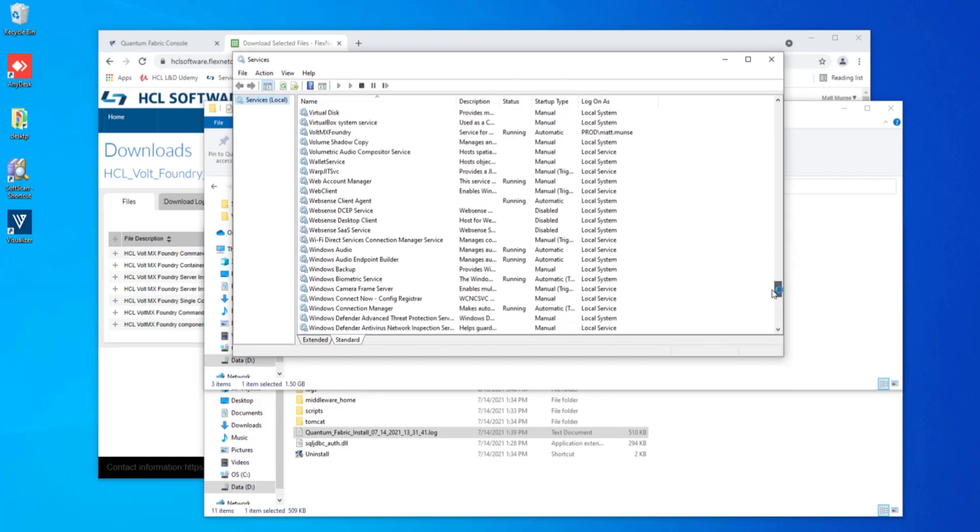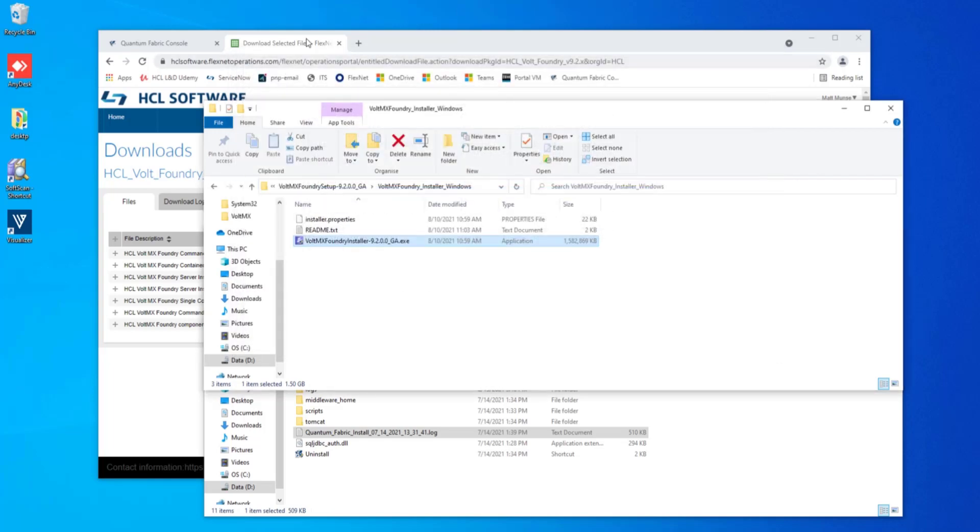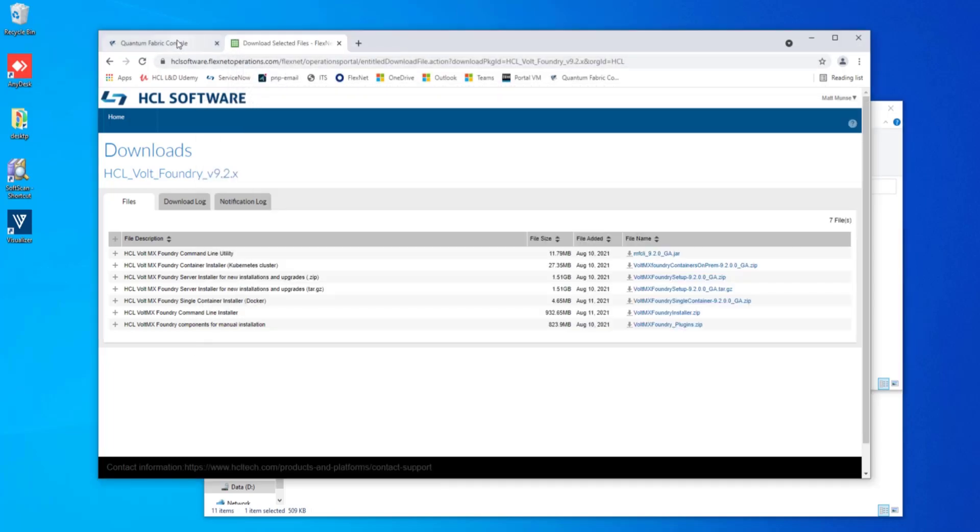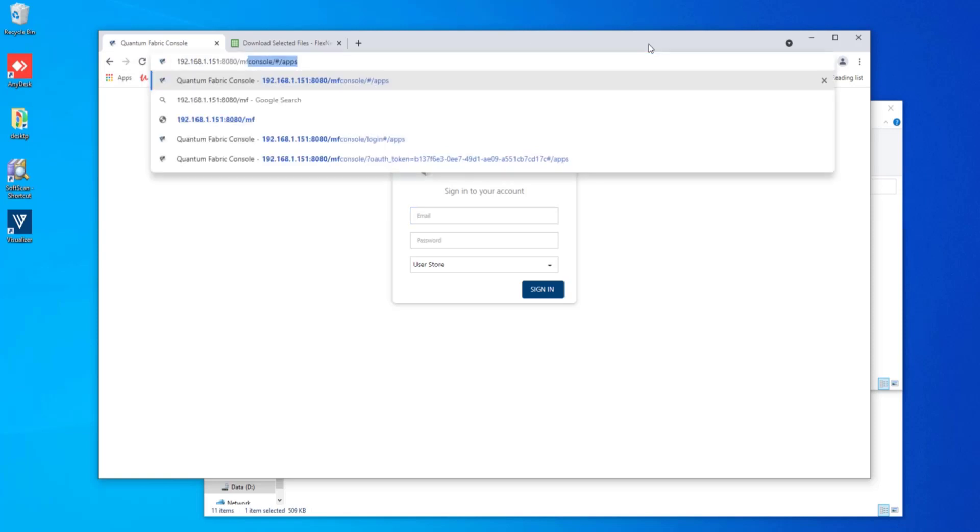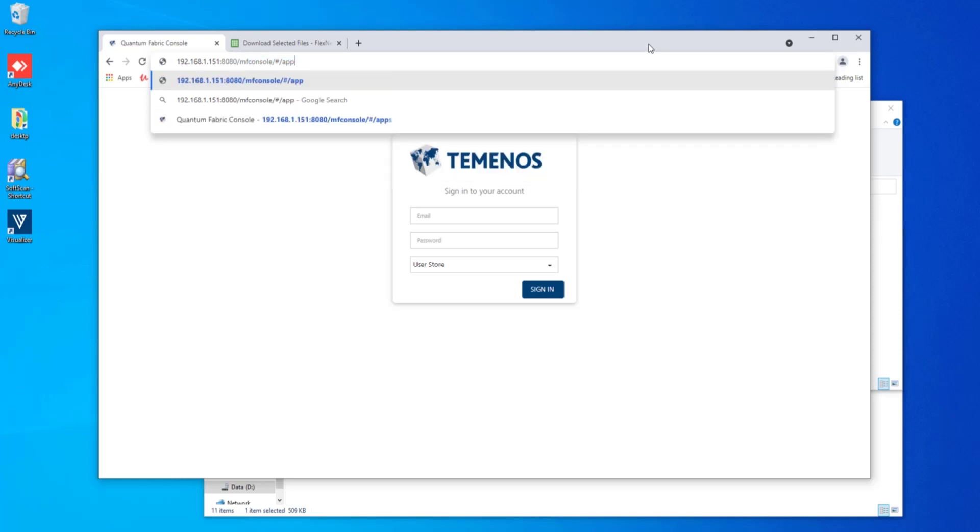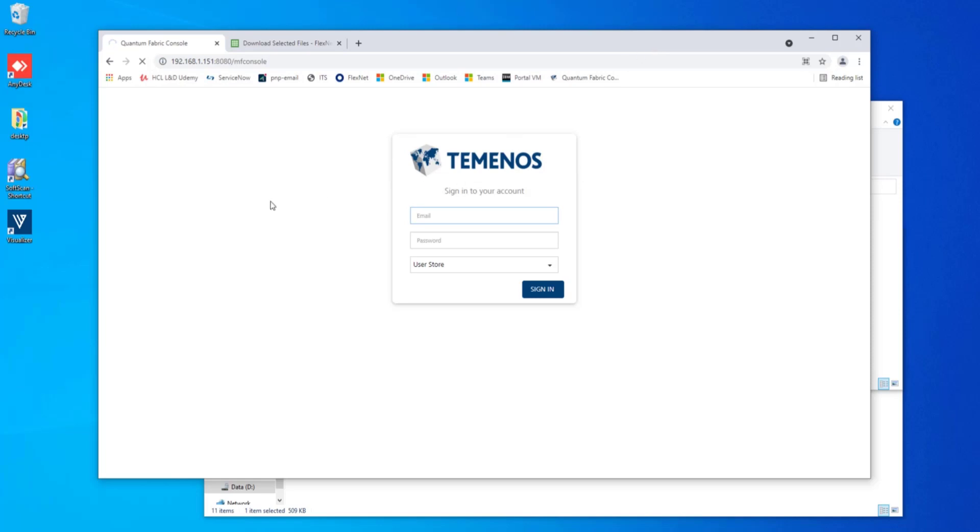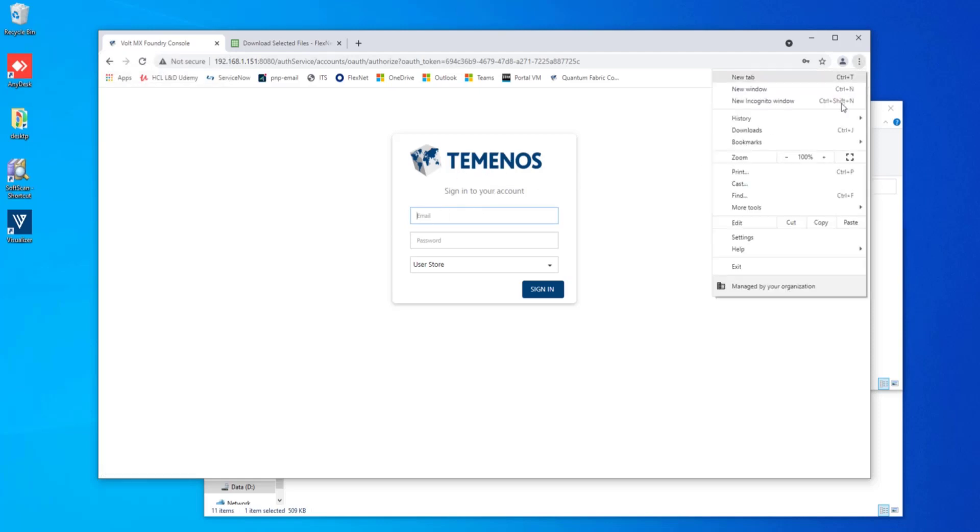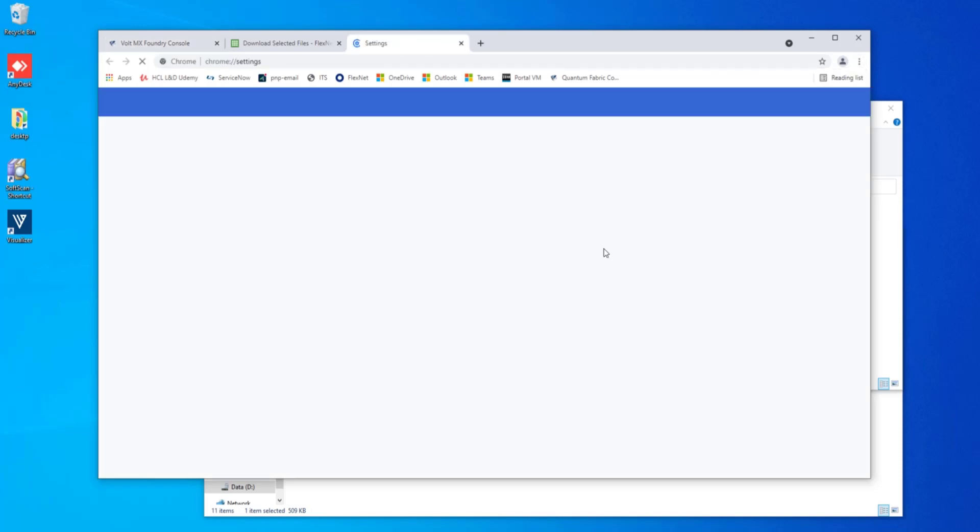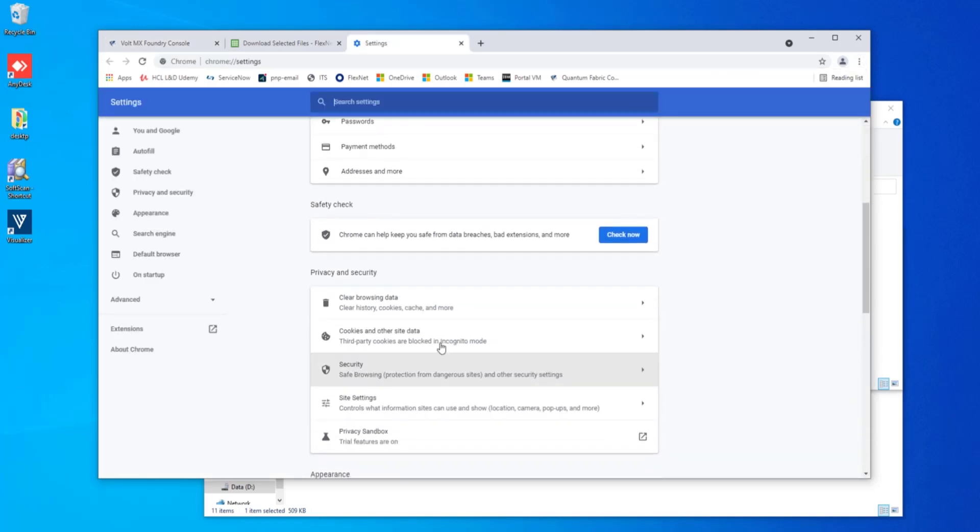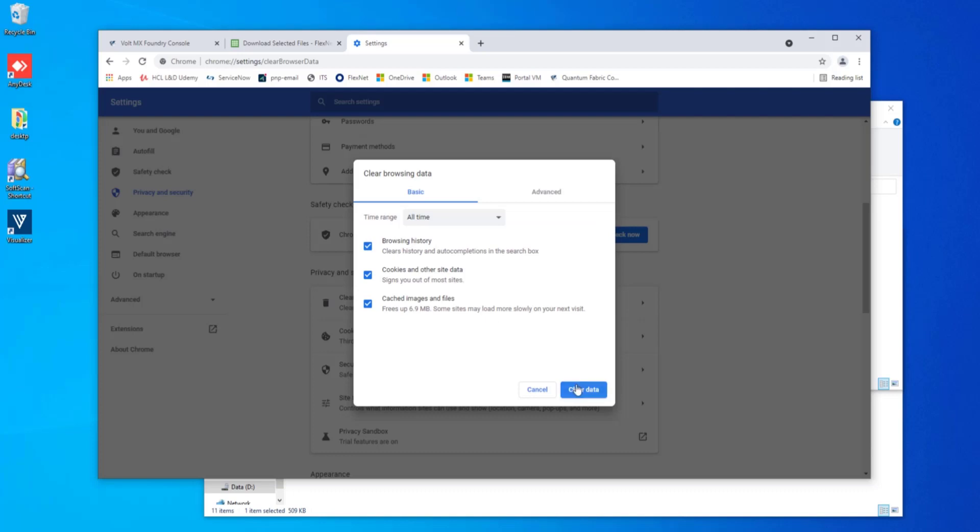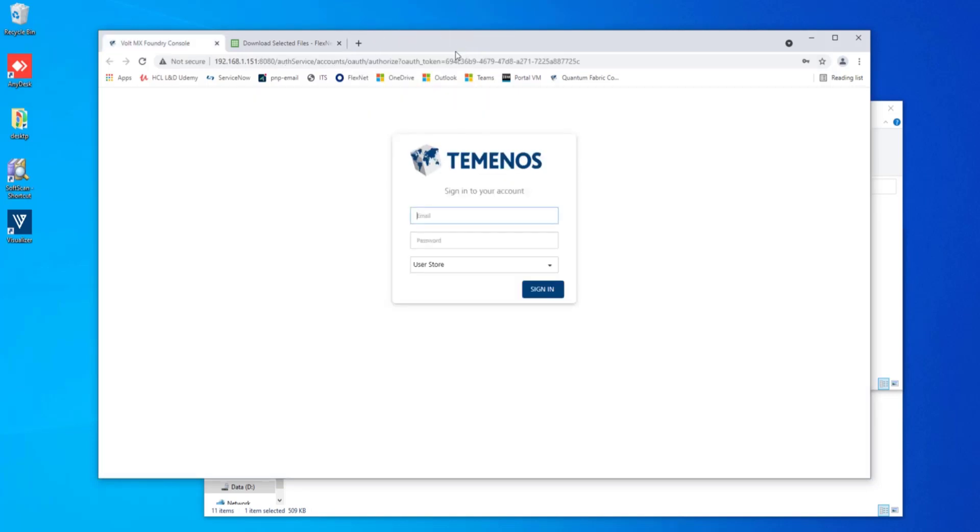So looking down here, we see VoltMX Foundry is a running service, so that's a good thing. We'll go ahead and go back to our initial browser and we see Quantum Fabric console. Well, that's not what it should be anymore. Let's go ahead and go to the MF console. And now we have turned to VoltMX Foundry console. We still have some remnants here, so I'm going to go ahead and clear my browser cache. Go ahead and clear all that browsing data and refresh this screen. And here we are at HCL VoltMX.